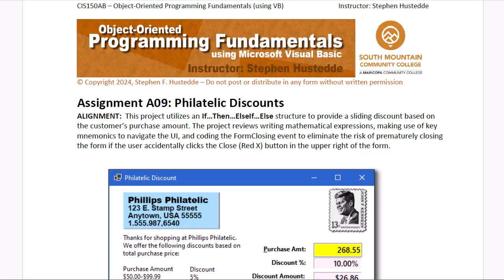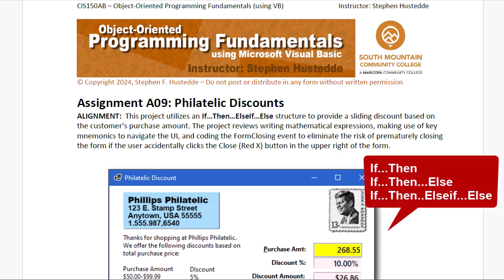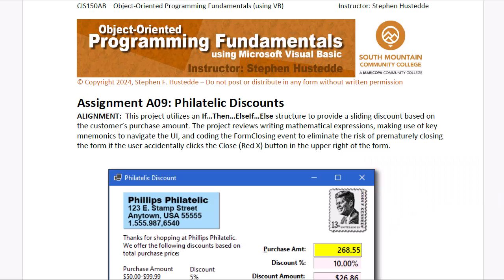Over the last several videos, we've looked at how to create conditional structures for if-then, if-then-else, and if-then-else-if-else to provide multiple forks for our application to execute based on some Boolean conditional expression.